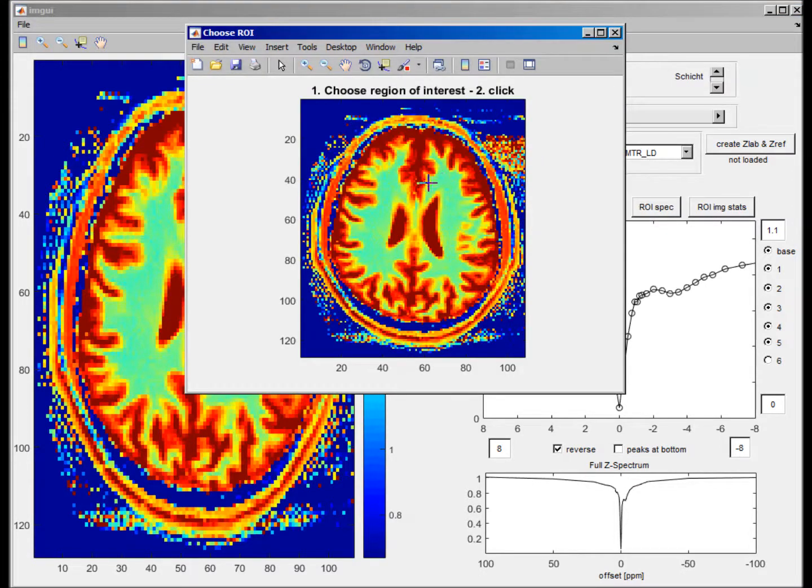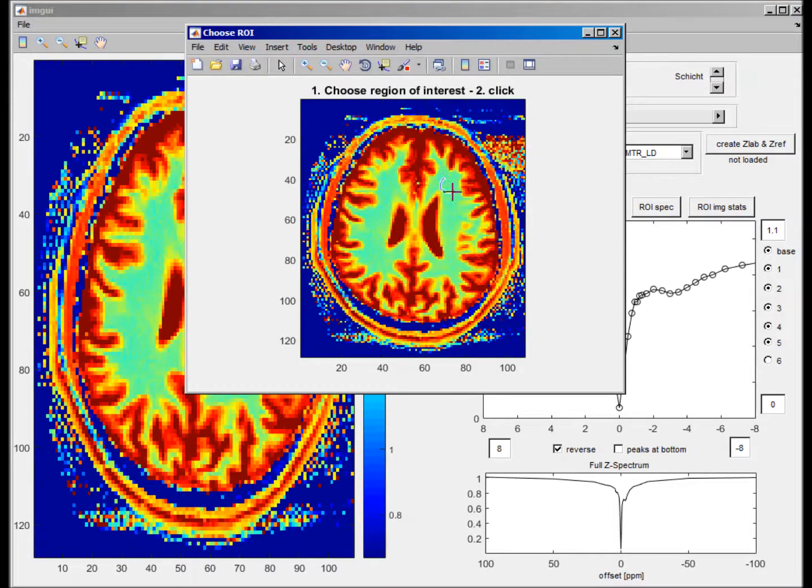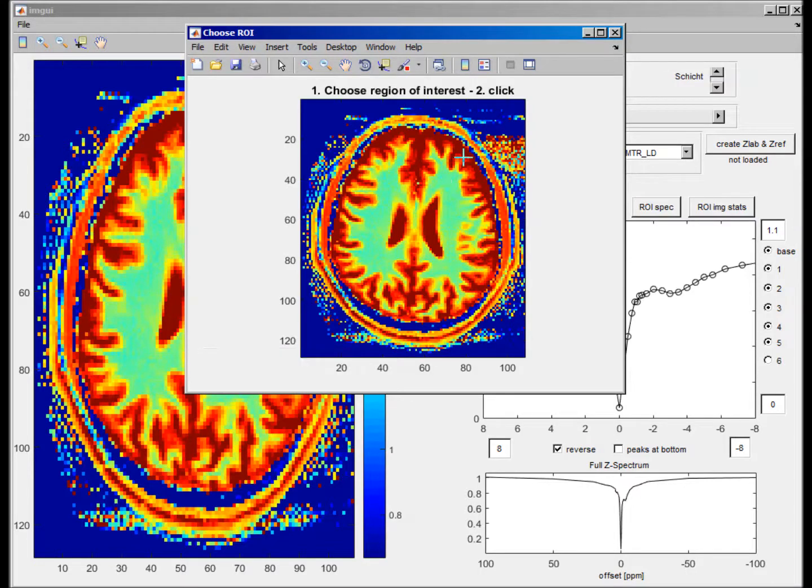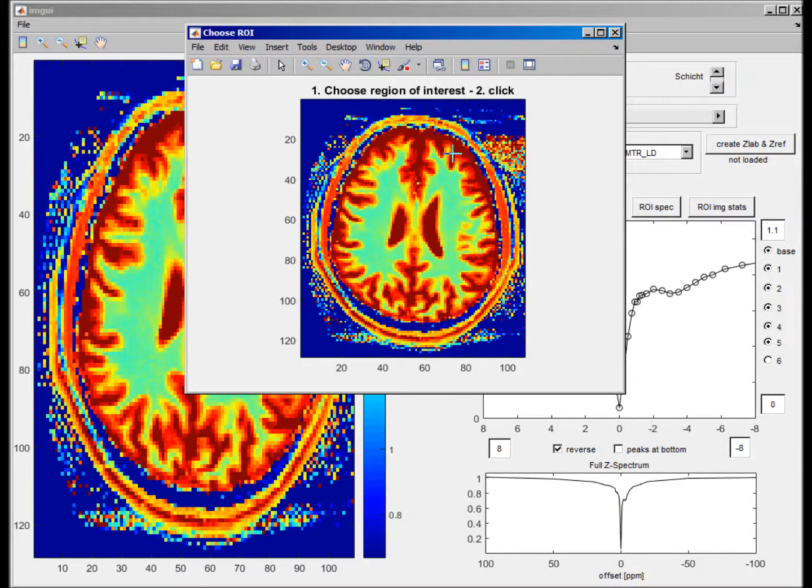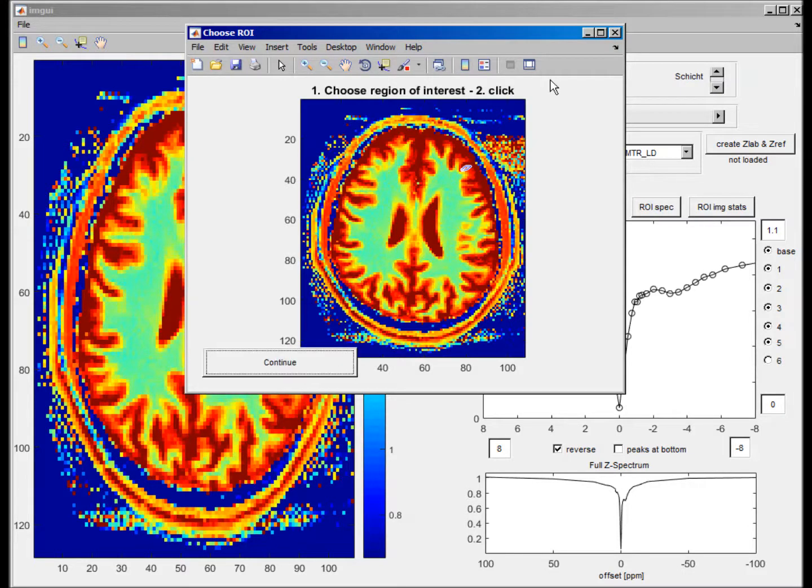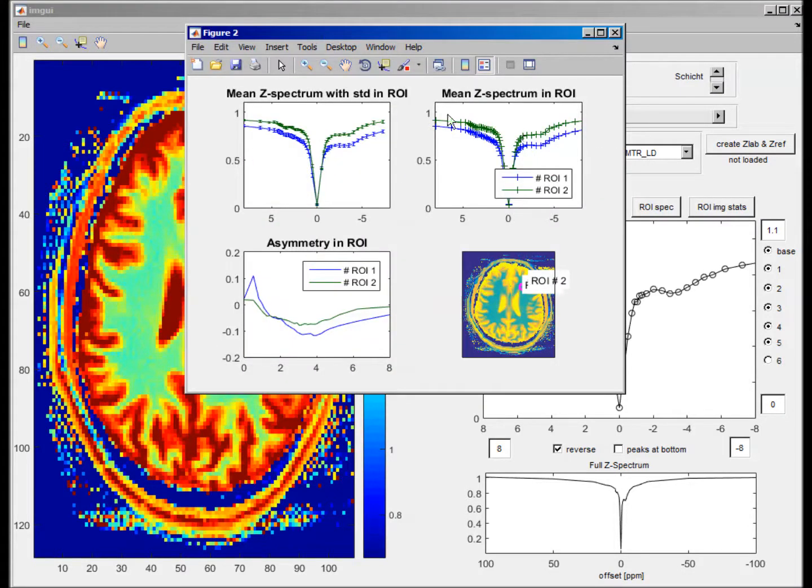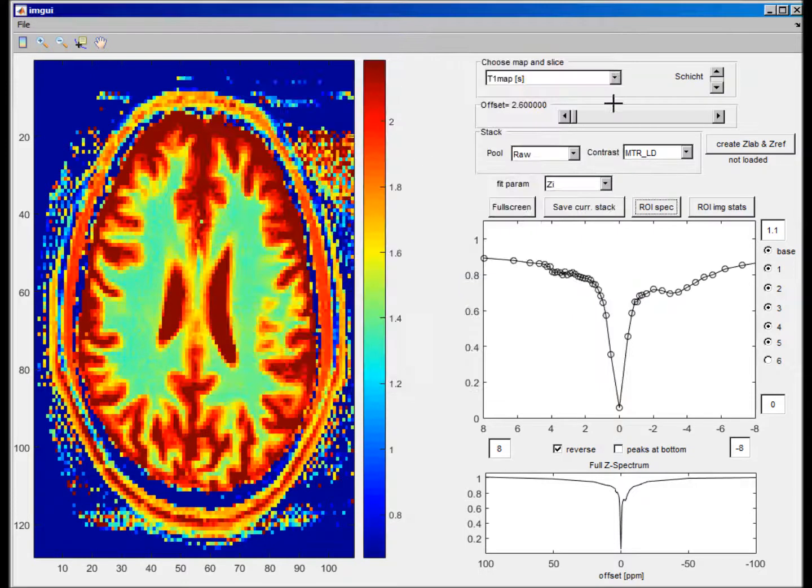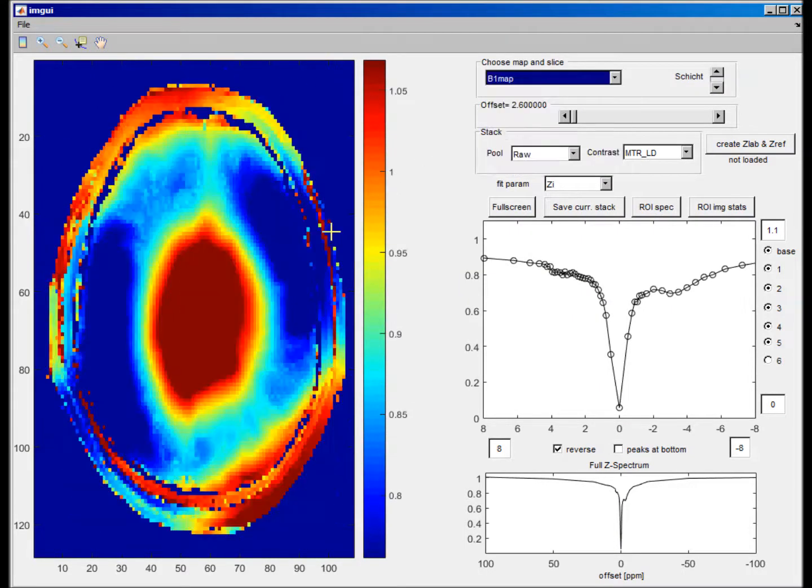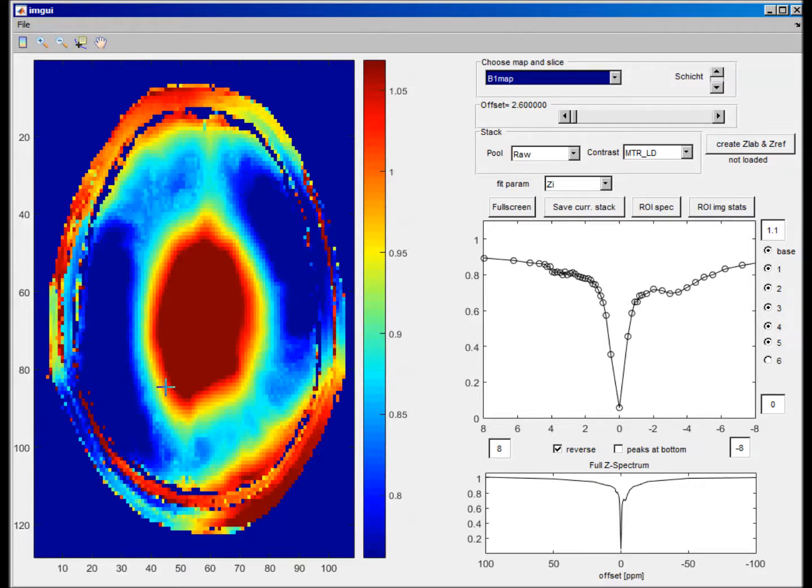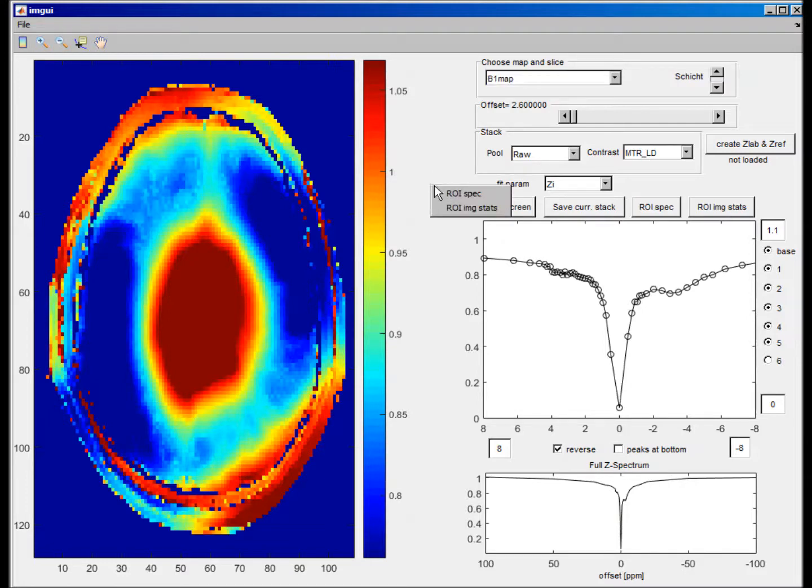So again, we can draw two ROIs in really white matter identified by T1 now, and maybe gray matter identified by the T1 map. Get again C-spectrum. You can do the same with the B1 map. You see quite inhomogeneous B1 field here in this data because it's measured at seven Tesla without parallel transmit.